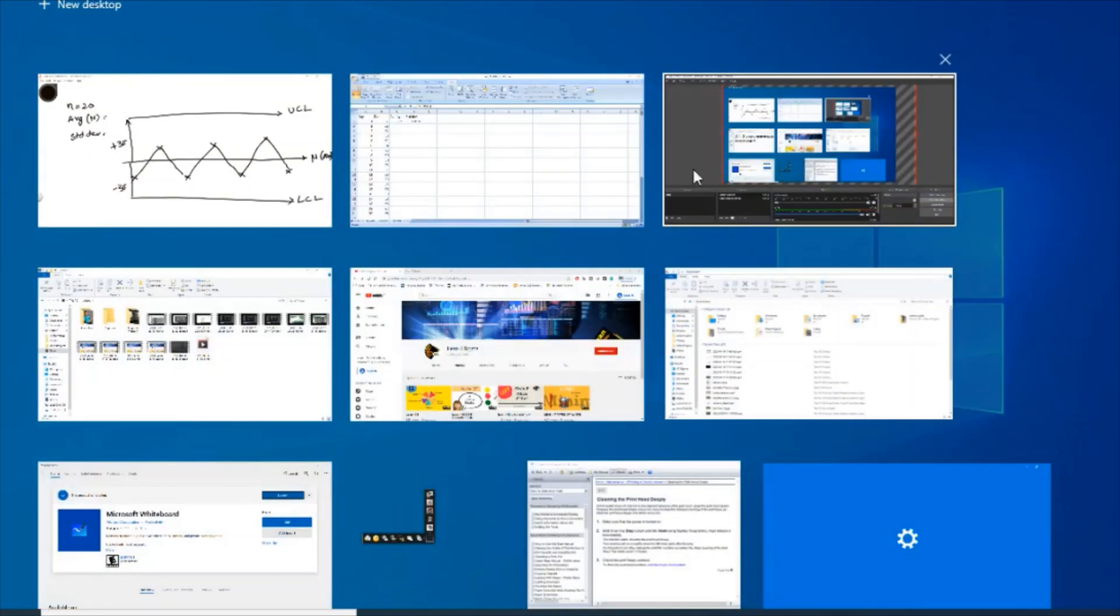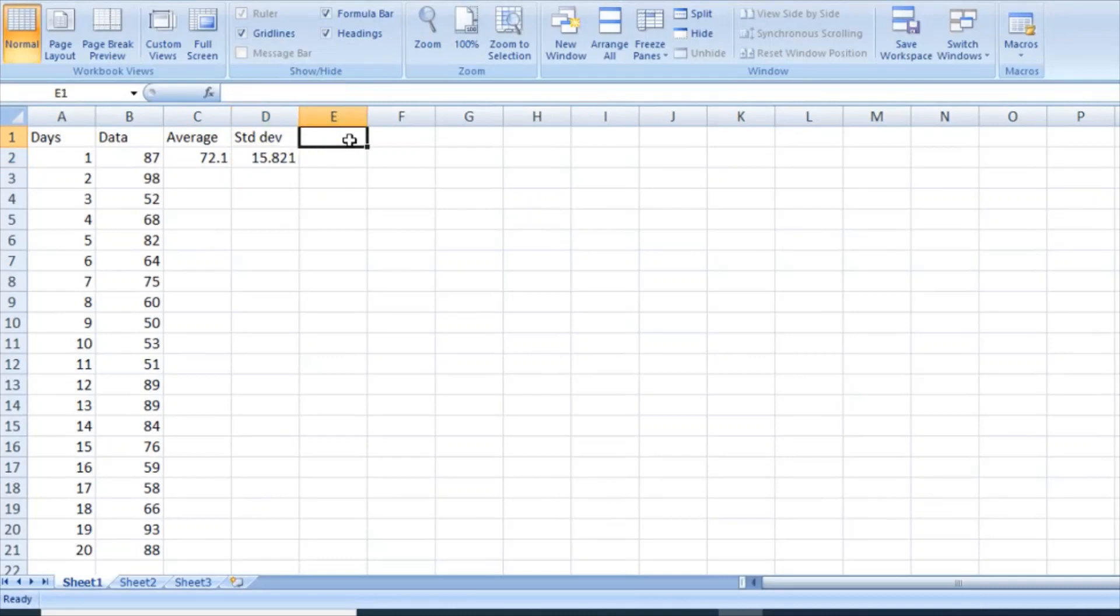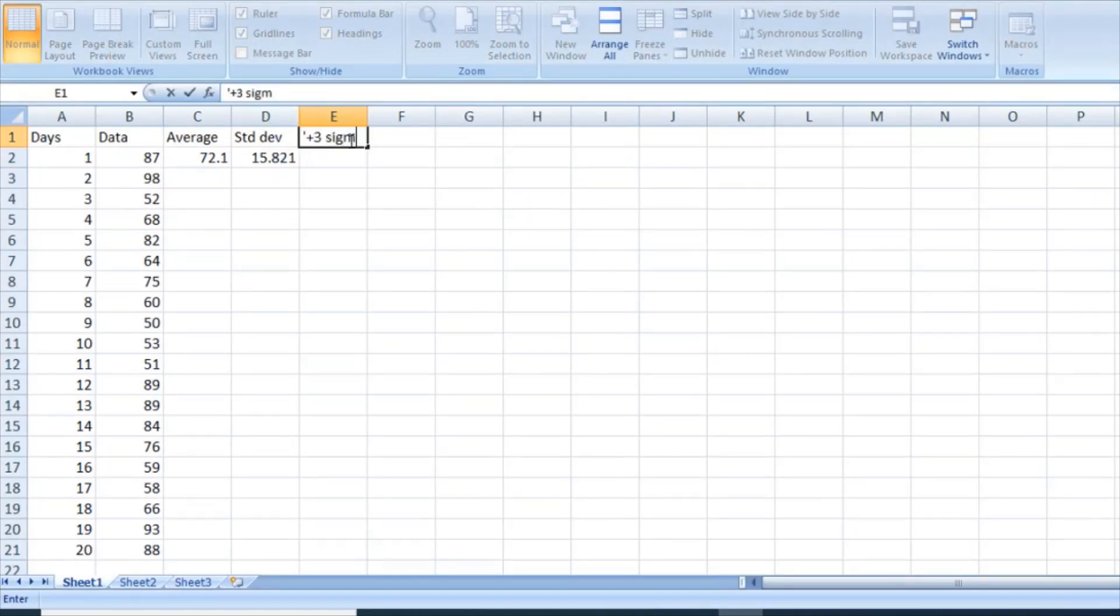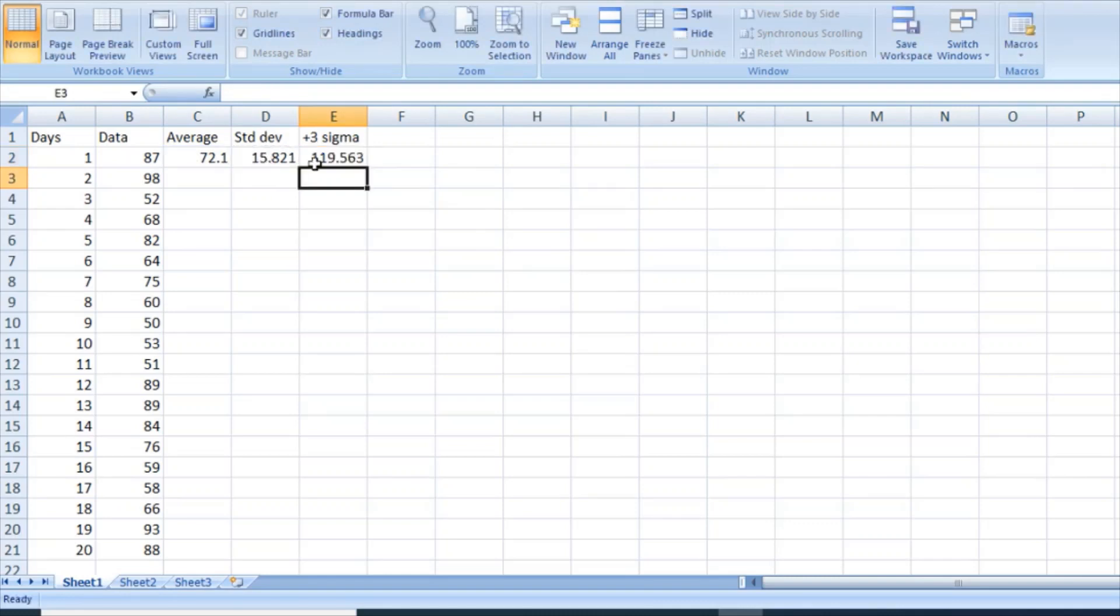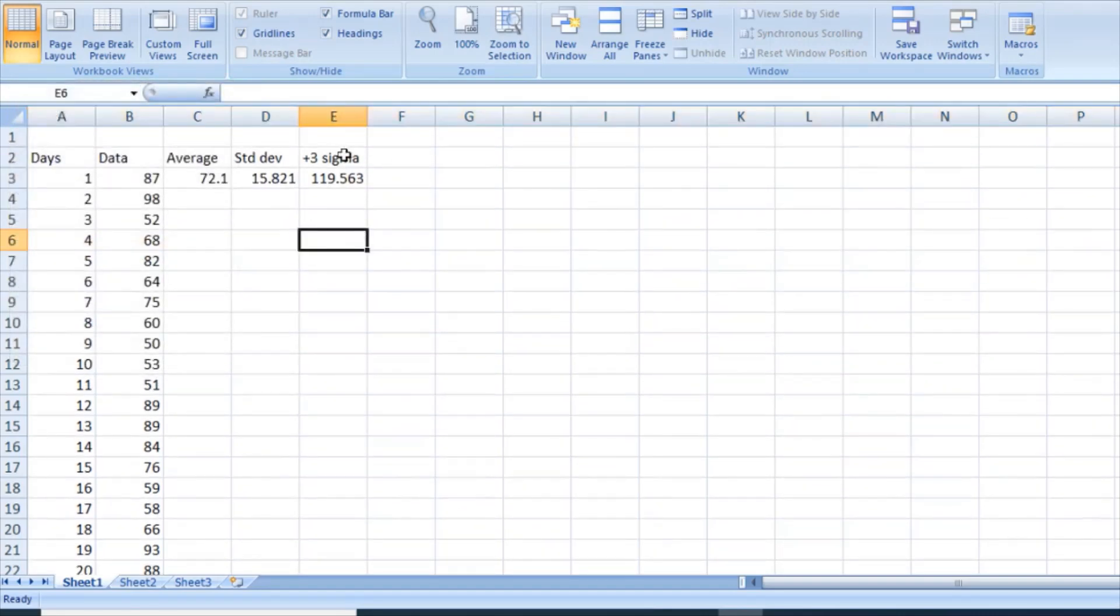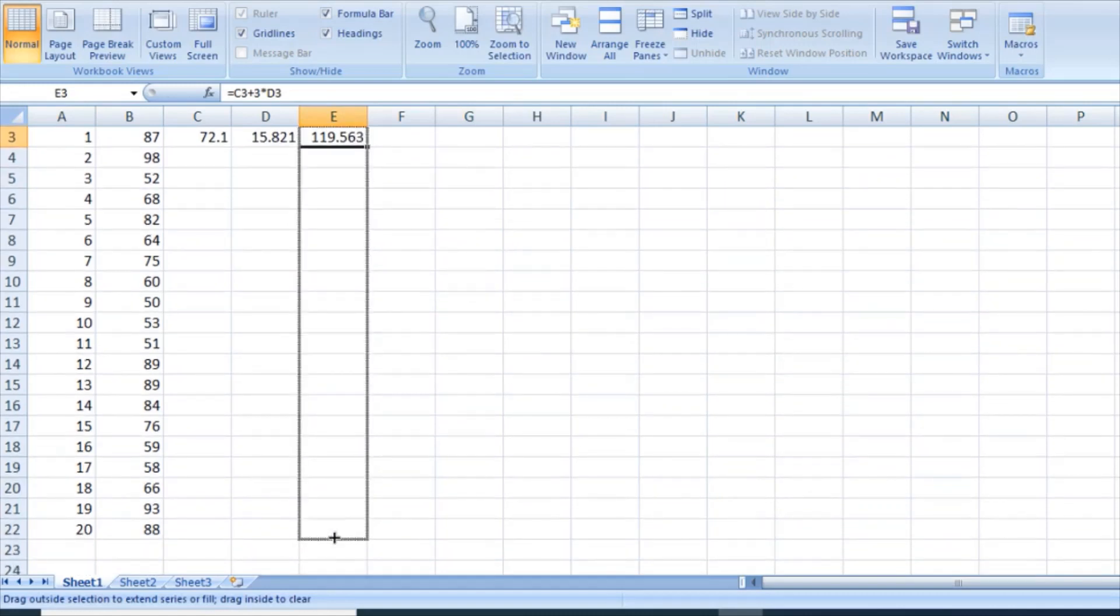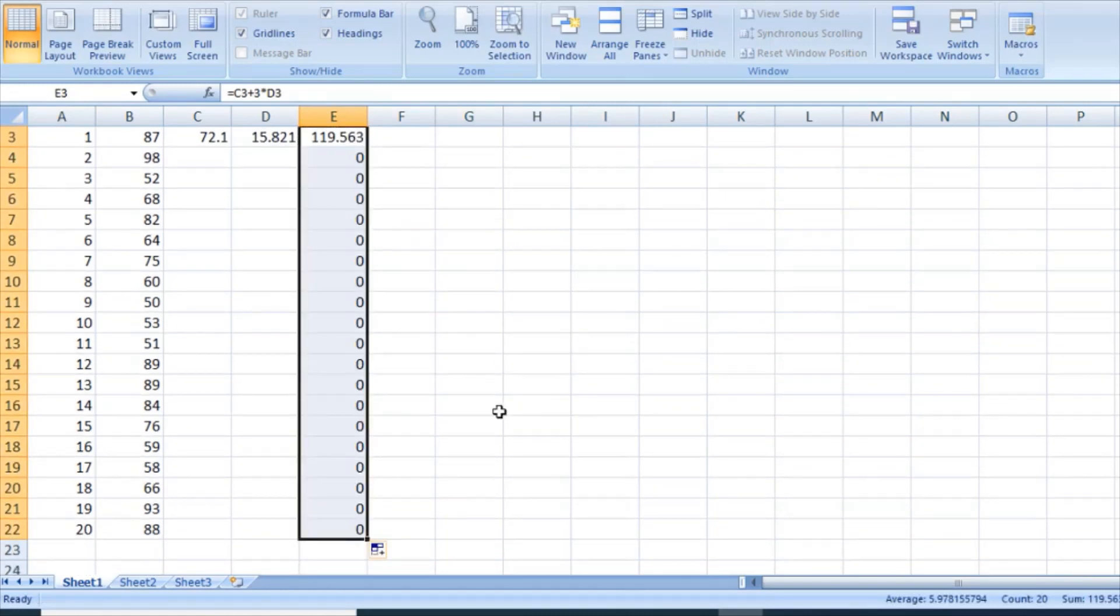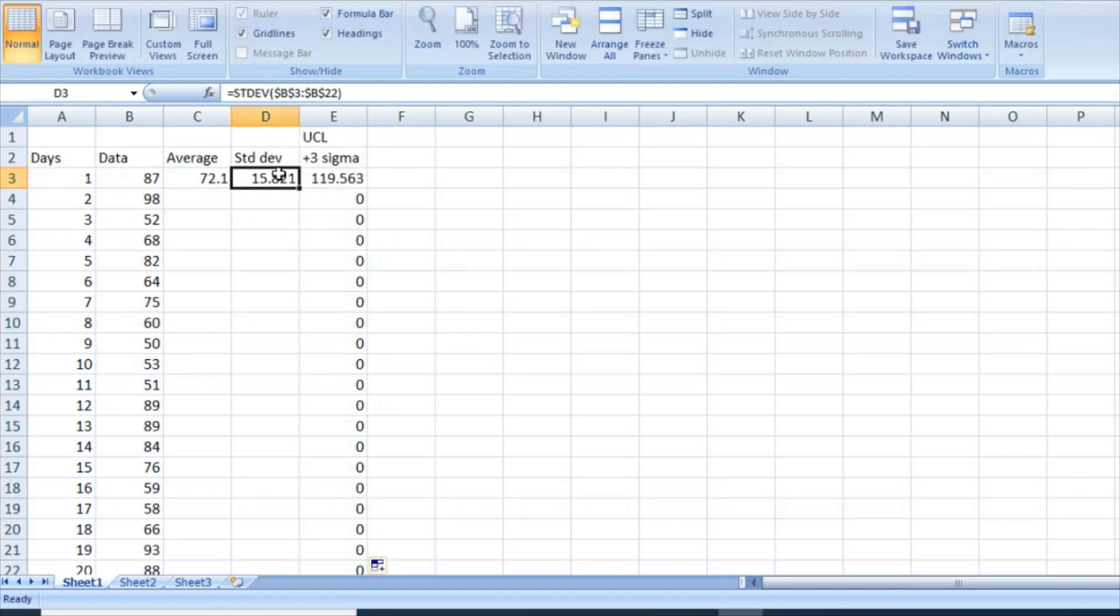So moving back to Excel, if I want to calculate my plus 3 Sigma, the formula should be your average value plus three times your standard deviation to get your upper control limit. So what I'm going to do is I'm going to insert another column and say this is my UCL, upper control limit. So now I can just extend this all the way down. For that I also need to extend this.